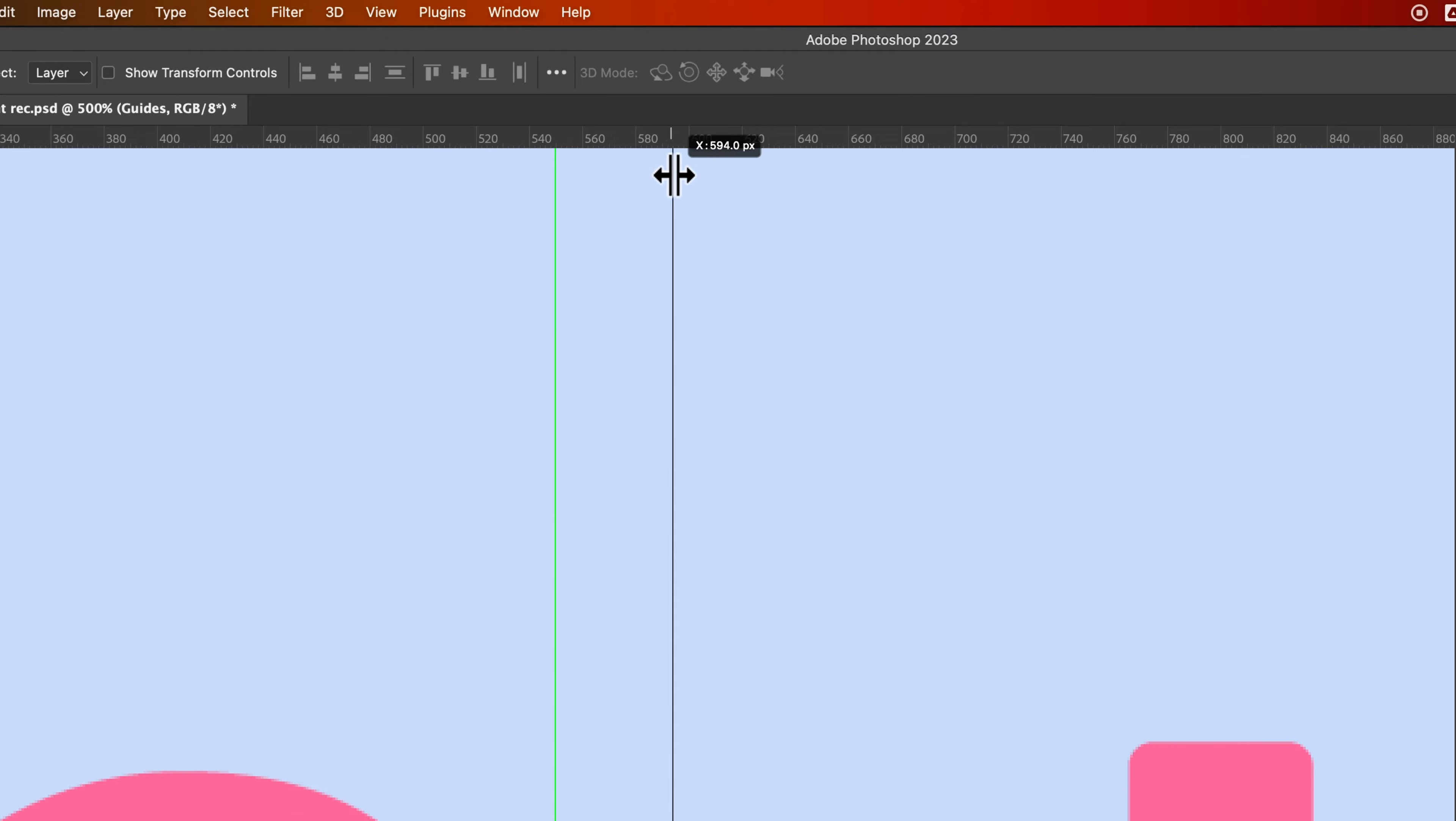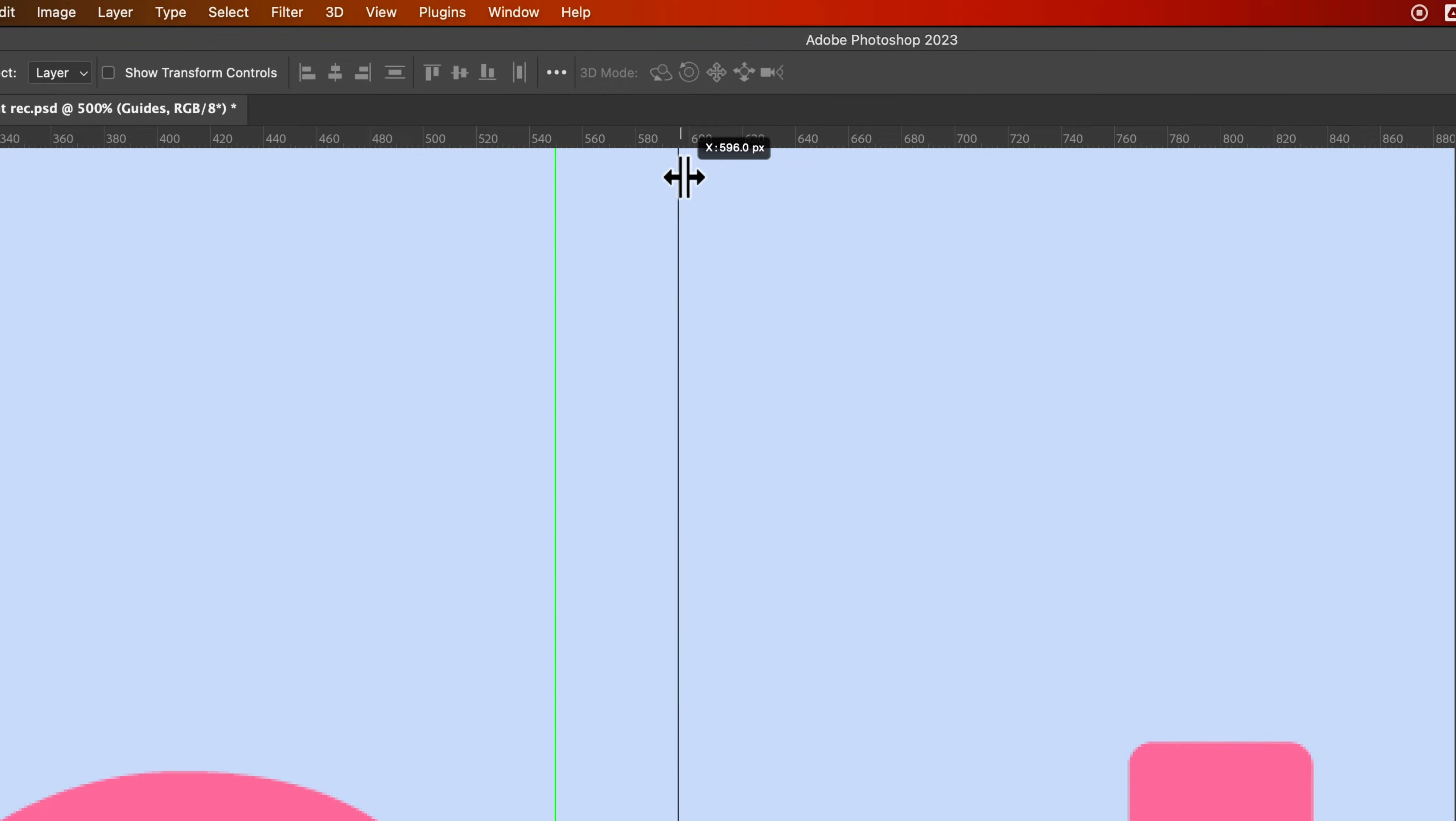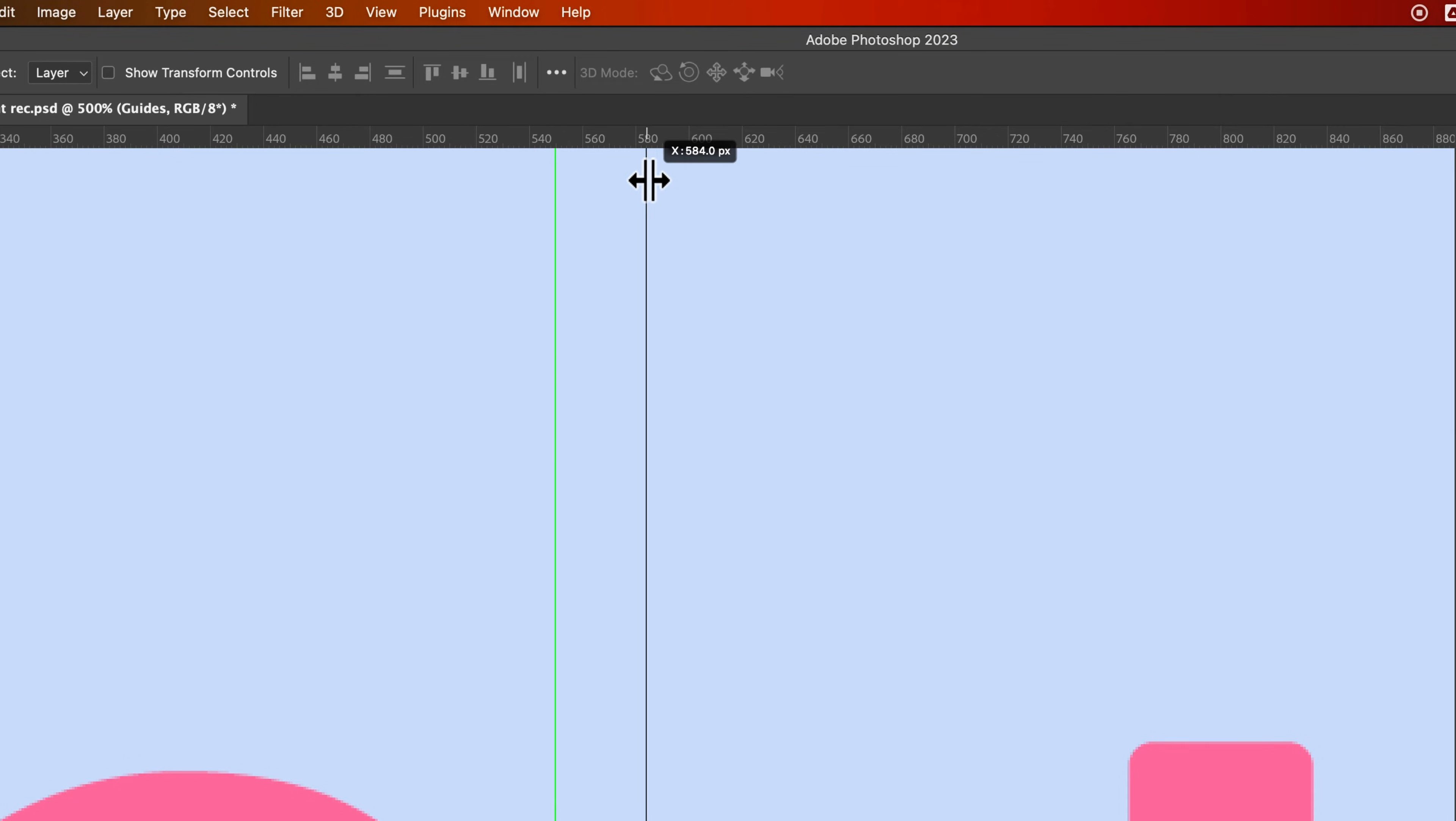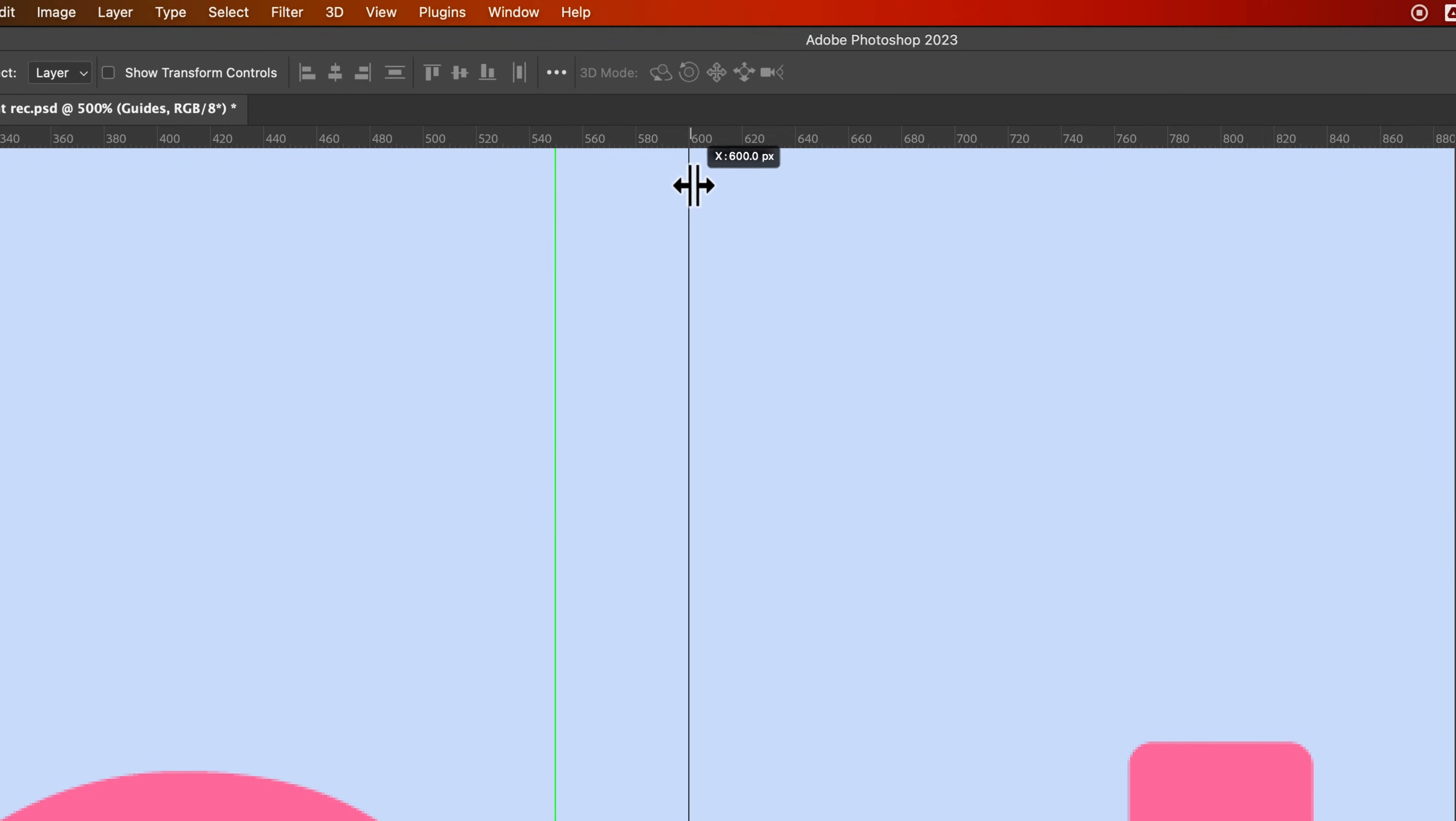But if I hold Shift, it's going to lock it in to certain increments based on my zoom, I believe. So in this case, it's locking it in to two pixel increments. And so that's a good way to lock it in to exactly where you want that guide.